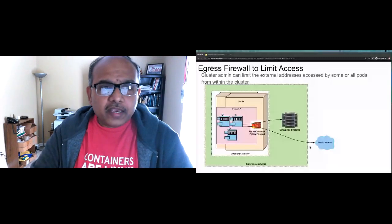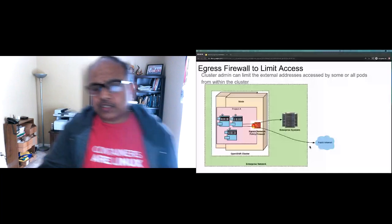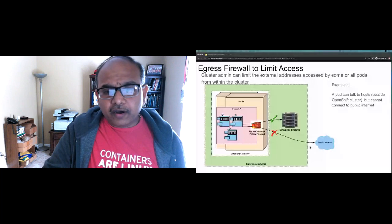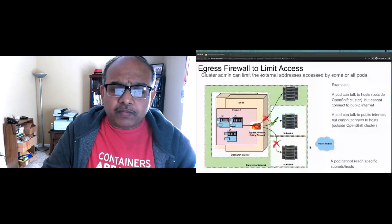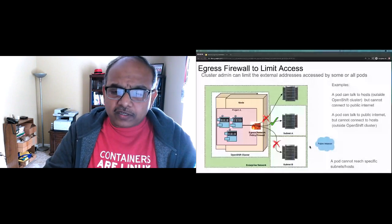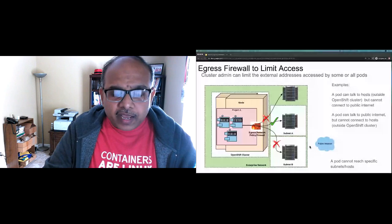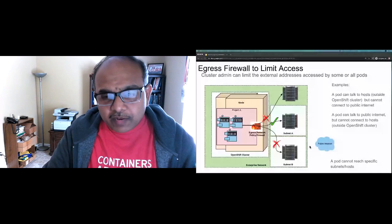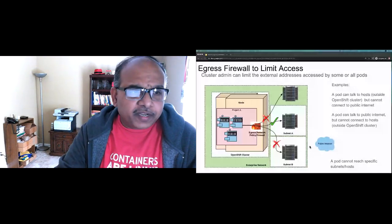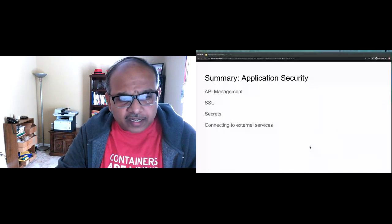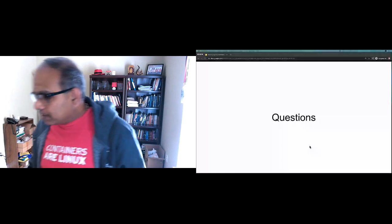Egress firewalls can also limit access to specific systems — for example, a pod can talk to specific external hosts but not the public internet, or can connect to the public internet but not to certain subnets. These kinds of controls are available on platforms like OpenShift. Think carefully about your application's egress requirements when choosing a container platform. That covers host OS security, build-time, runtime, and application-level security. Any questions can be submitted via the chat session.